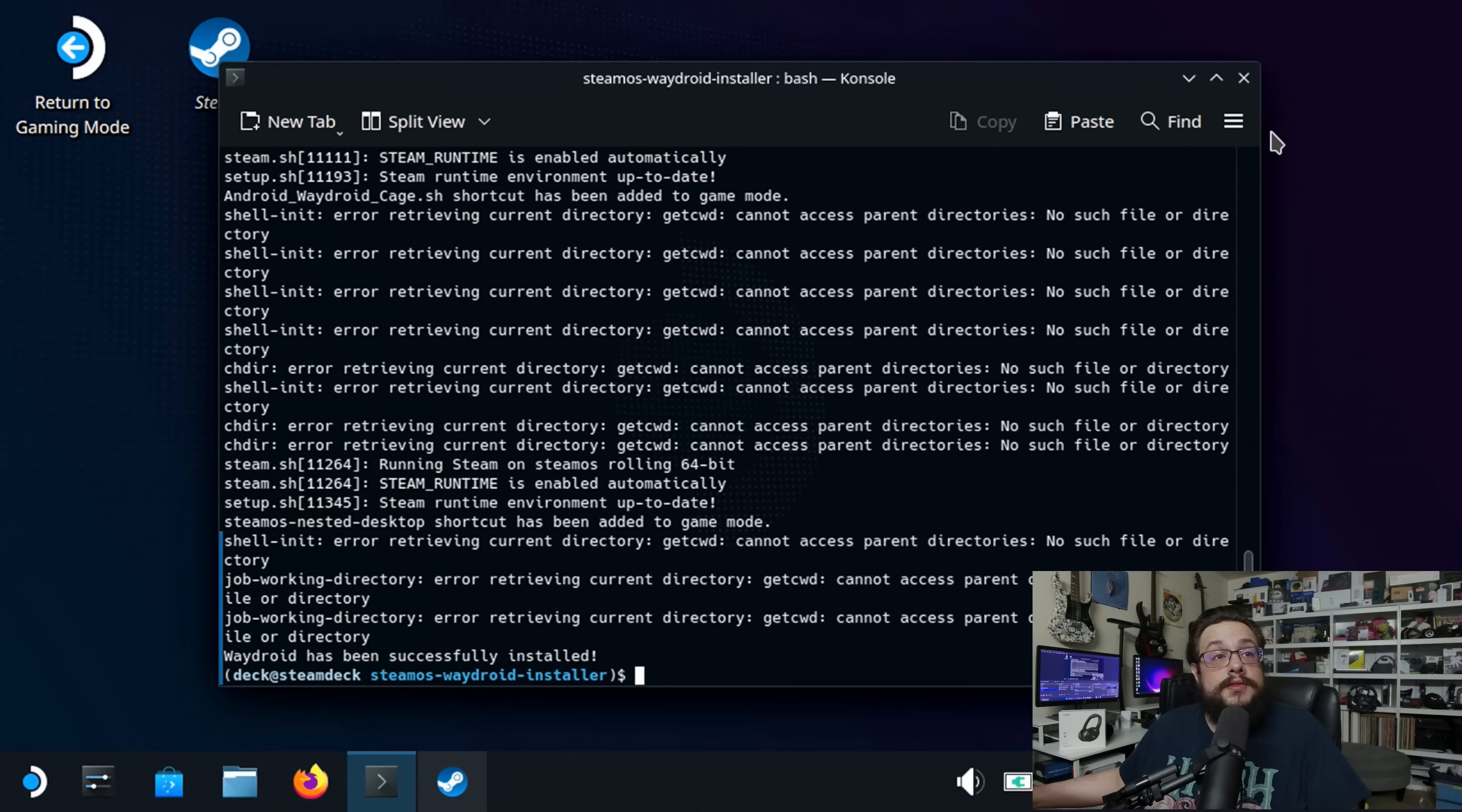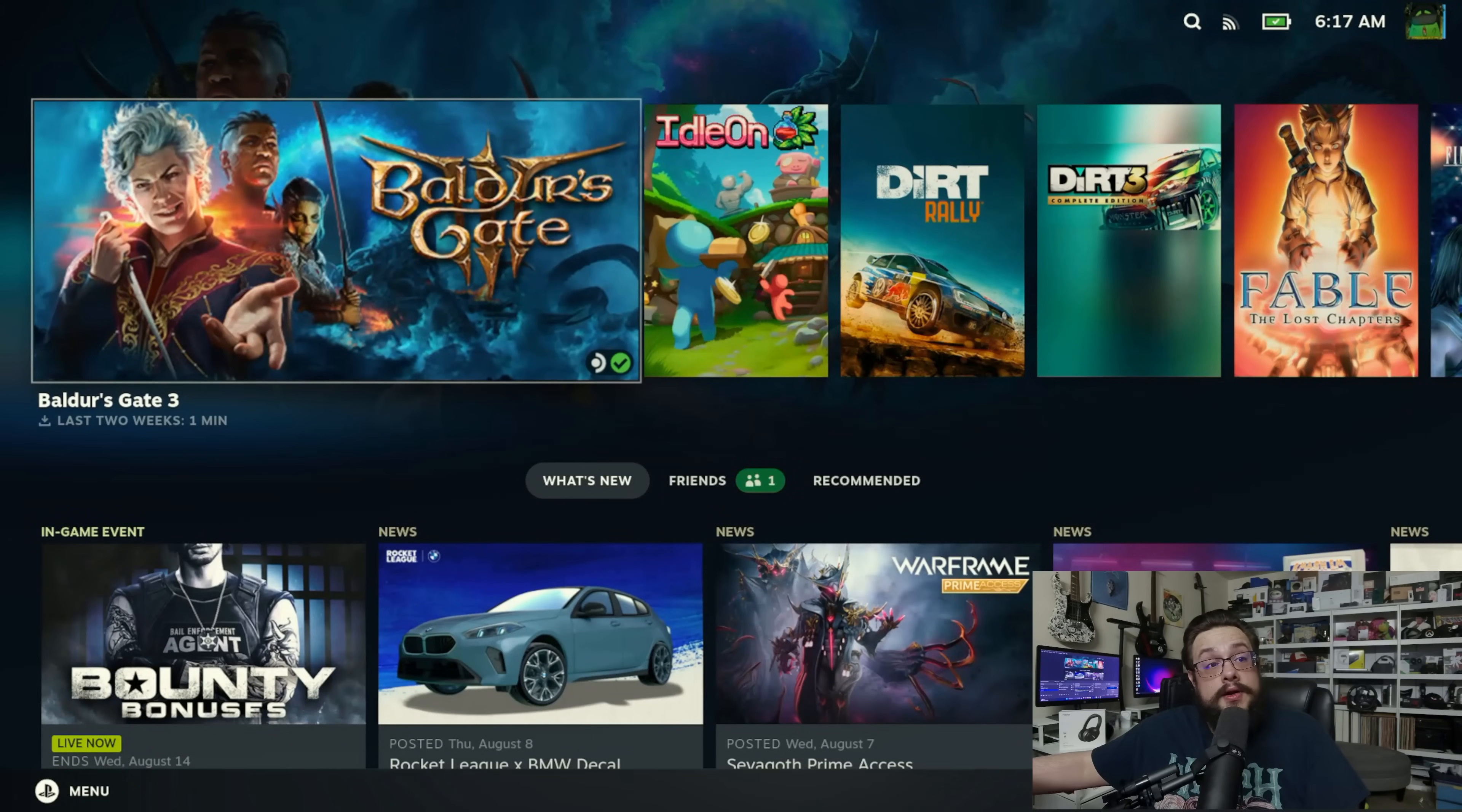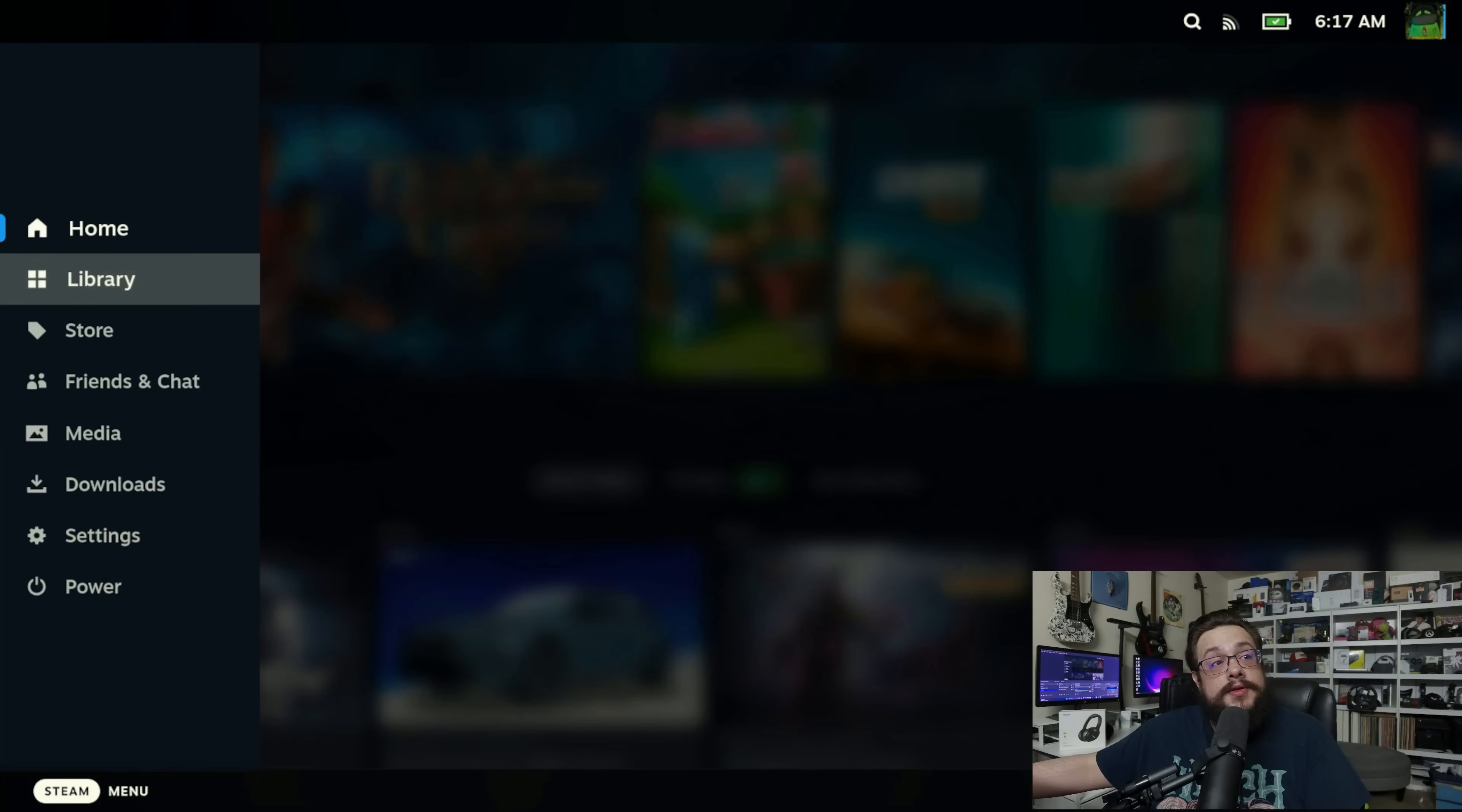Alright, so the installer has finished, and now we're just going to go back to gaming mode. Alright, so it has restarted. Let's go ahead and go into the Steam menu and go to our library.